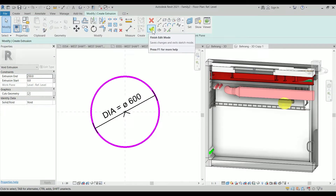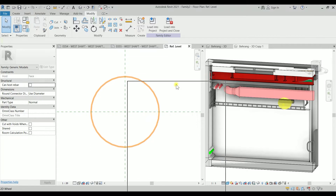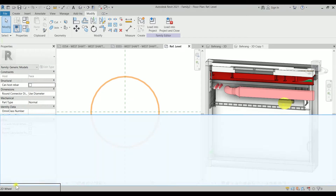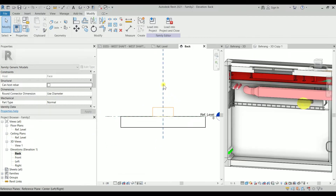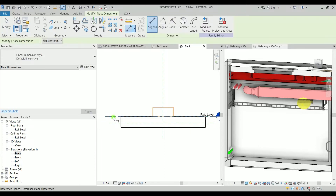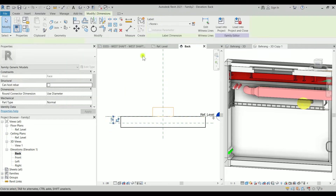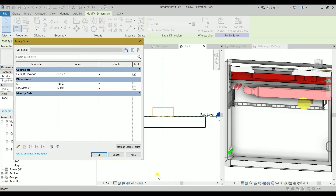Click finish edit mode. The project browser was on another monitor — let me move it here. Let's go back and create a reference plane — type RP and place another reference plane. Type DI for dimension, dimension this one, and set it as a type parameter. Name it 'D' for depth, then go to family types and set the depth to at least 400.